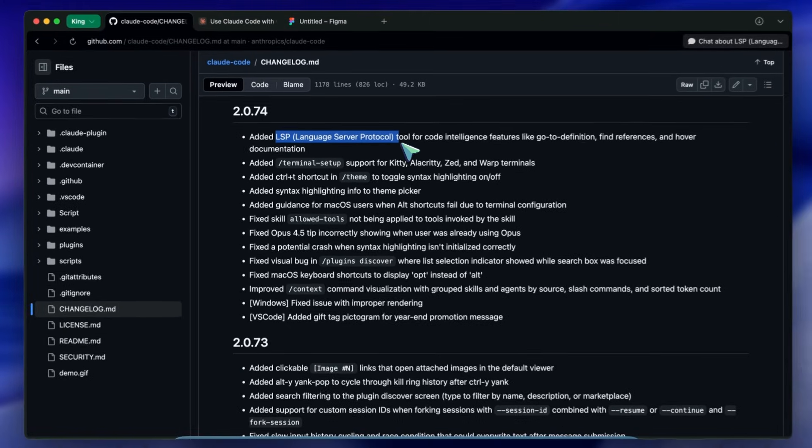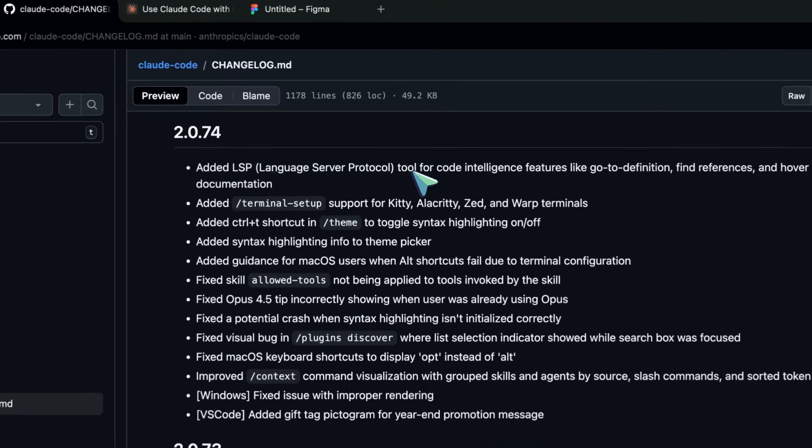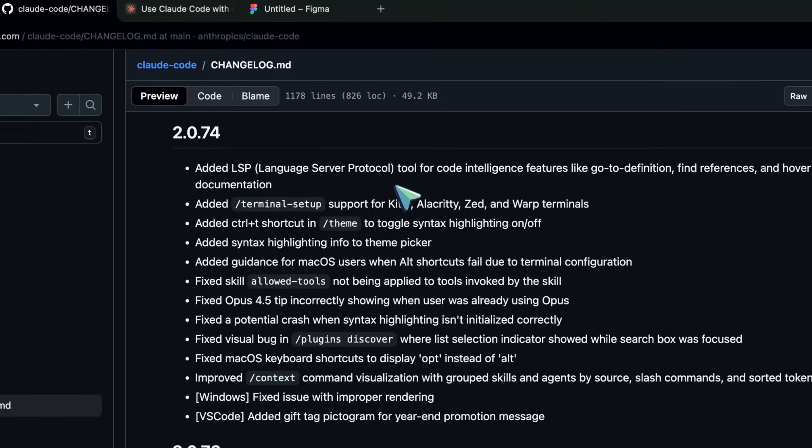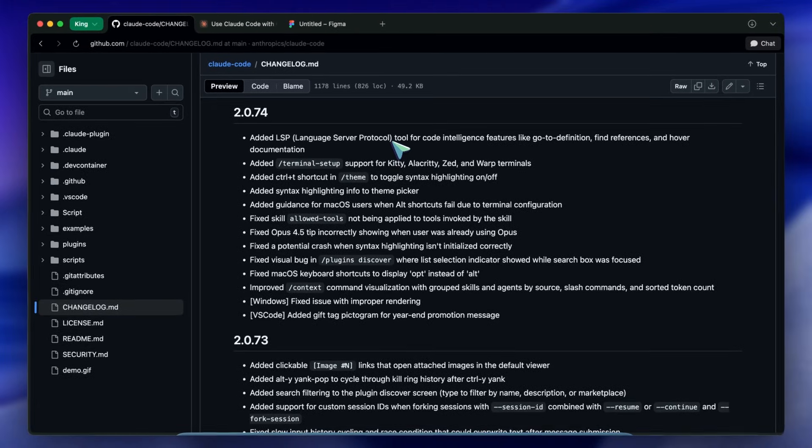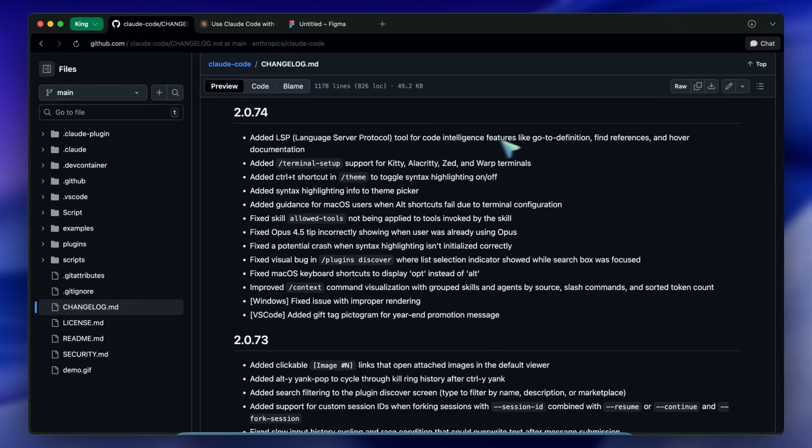Text across your files - it was doing string matching. But with LSP integration, Claude Code now has code intelligence. It basically allows you to have the agent perform go to definition and find references.